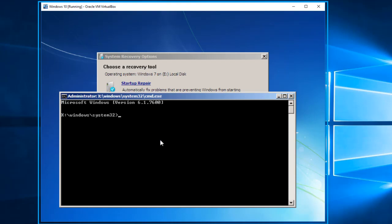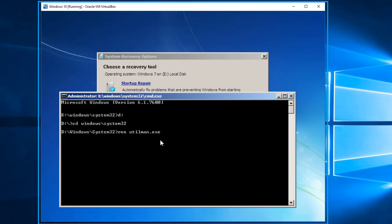The Windows 10 operating system should be on D. Let's type D: and press Enter, then change directory to Windows\System32. We're going to rename those files back to their original names. The first command: rename utilman.exe back to cmd.exe. Press Enter. The second: rename the other file back to utilman.exe. Press Enter.